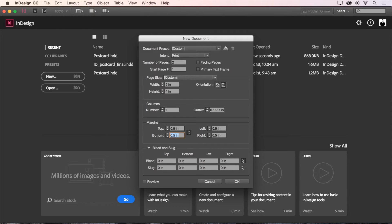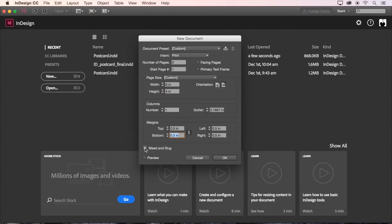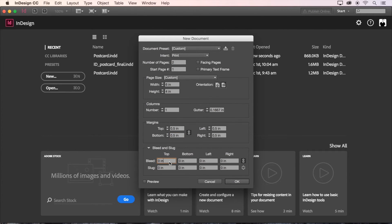That's going to be .5. Next, we'll expand the bleed and slug options with this disclosure triangle, and set our bleeds to 0.125 inches, which is an eighth of an inch. This will give us a margin to allow our artwork to print up to and beyond the edge of the printed page, and avoid having white space around the edges. You'll notice that when I type a value into one of these four boxes, the others update to match. That's because of this link icon here, which can be clicked to unlink if you'd like to enter separate values for each different side.